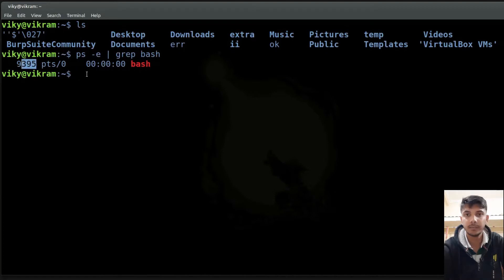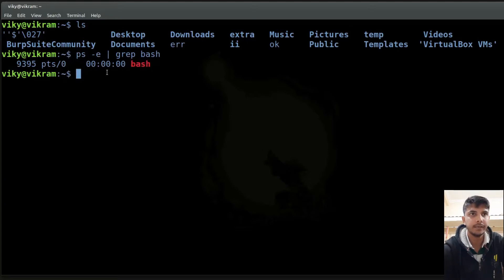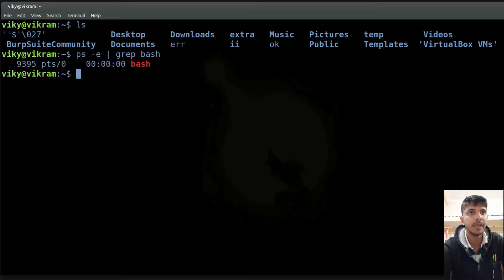I had not talked about processes so far, but later in these tutorials I will talk about processes in detail. For now, just focus on this thing that our bash is running. The next question is who initiated our bash shell, and the answer is our GNOME terminal.